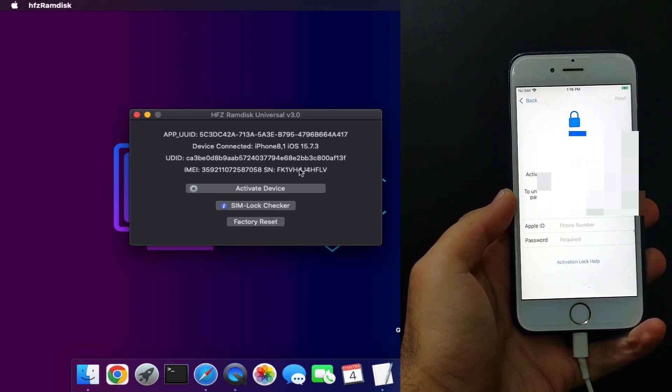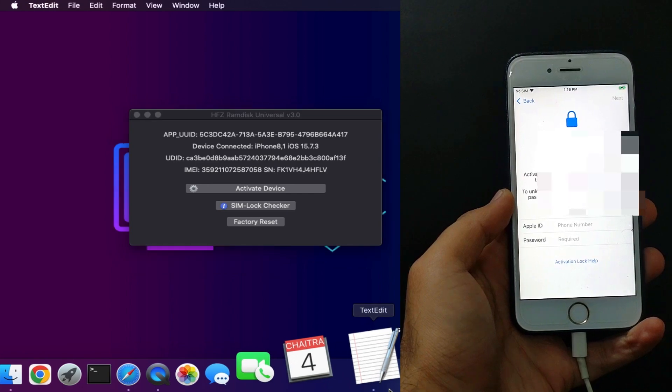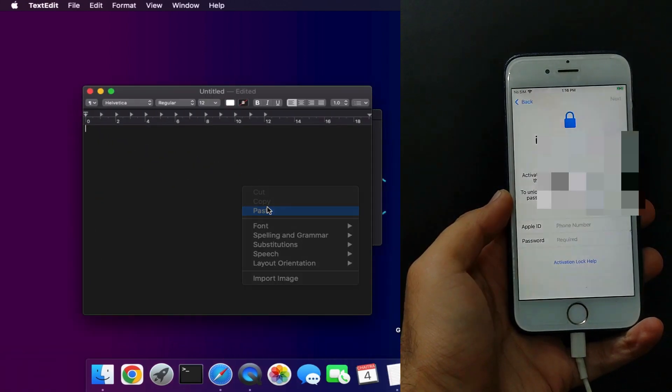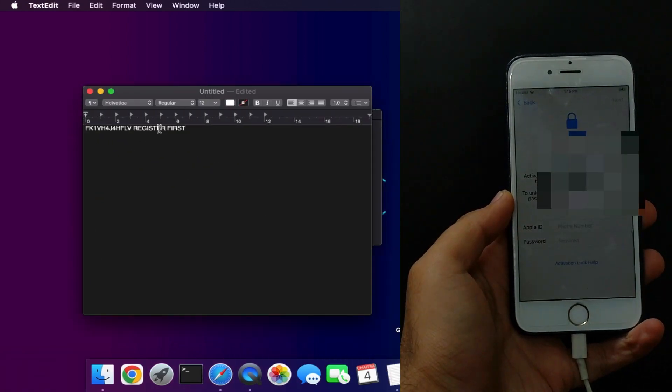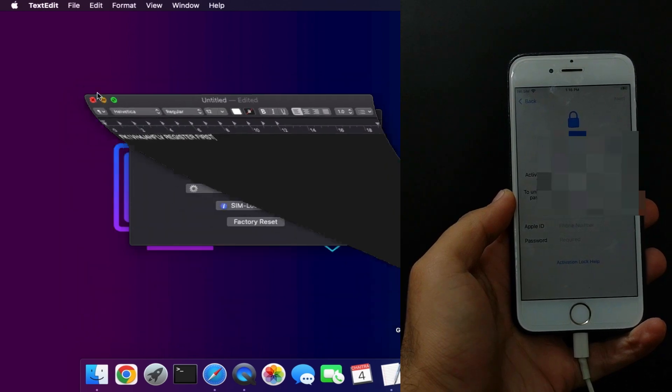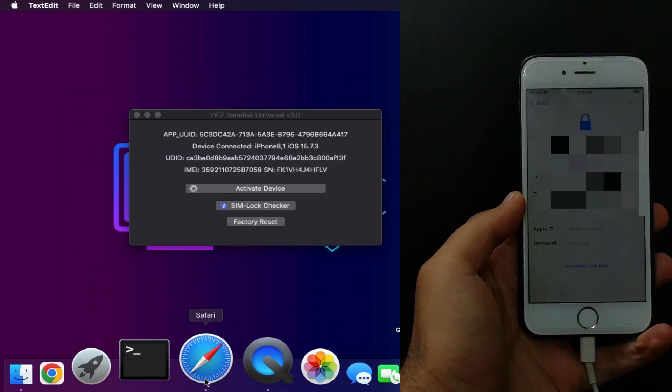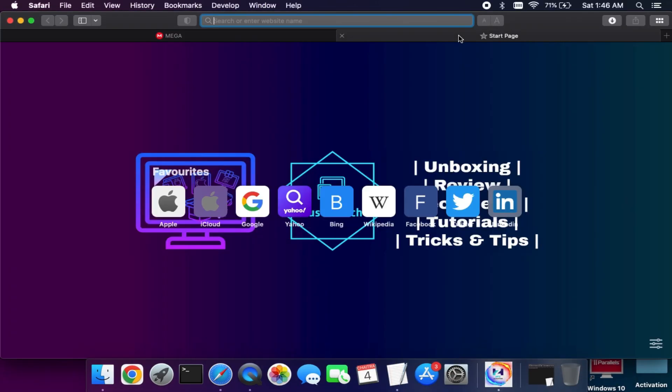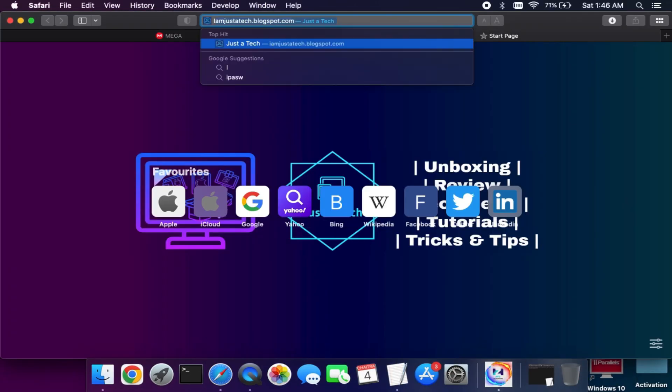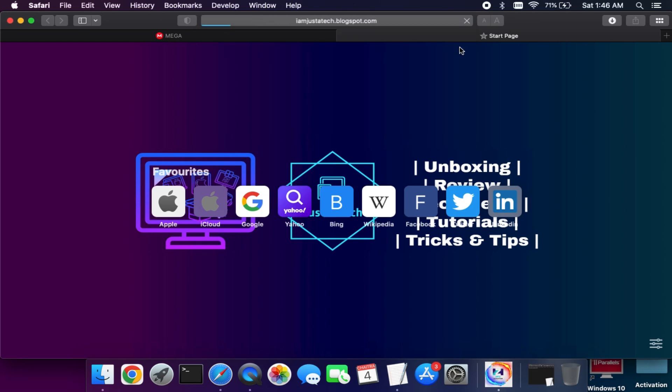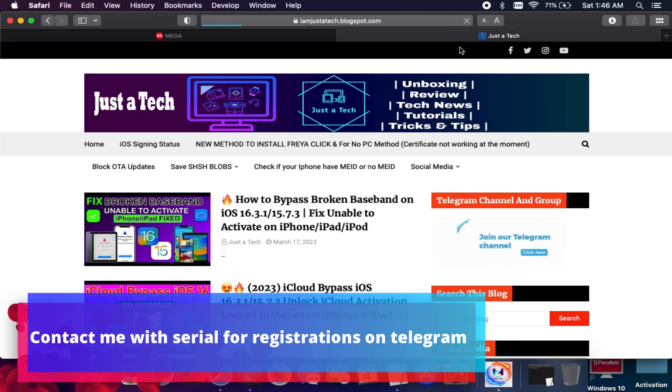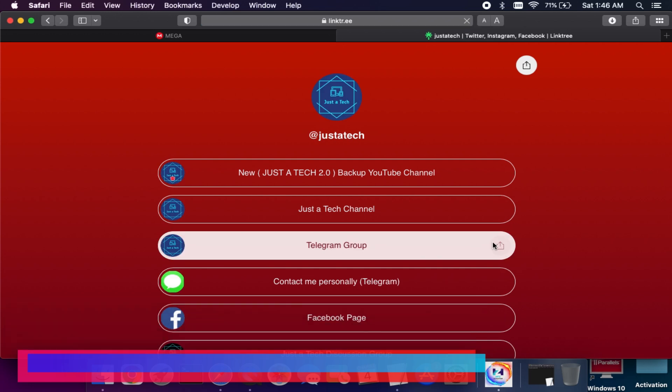Firstly, you need to register your serial number. So copy the serial number from the tool. After that, you can contact me with your serial number and the model name, and I will register your device instantly.